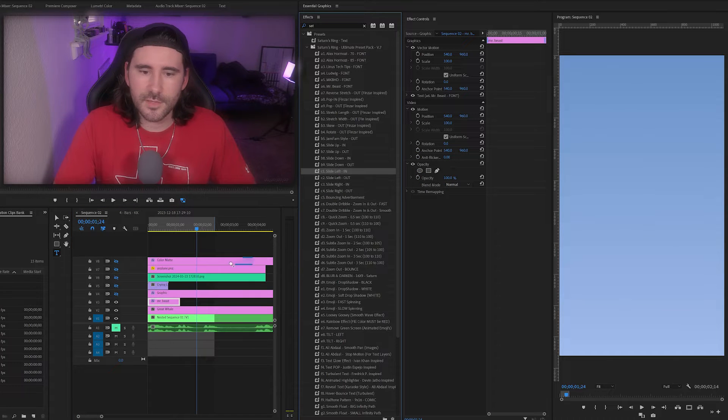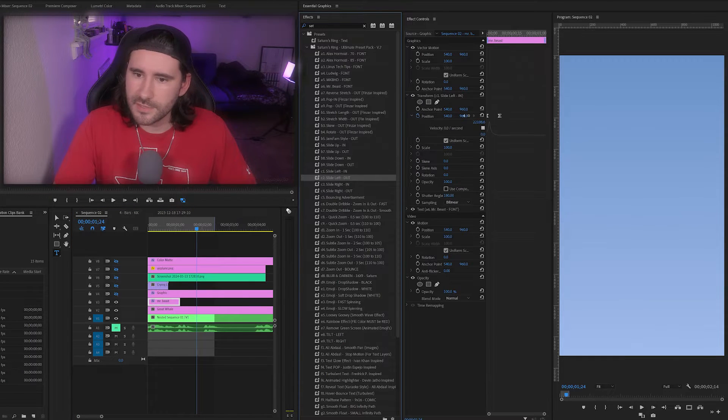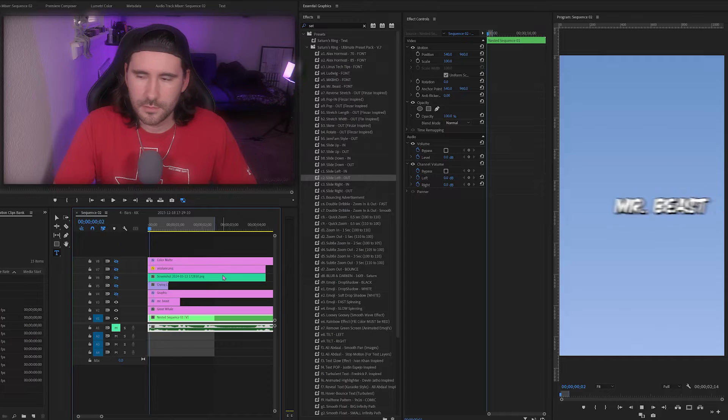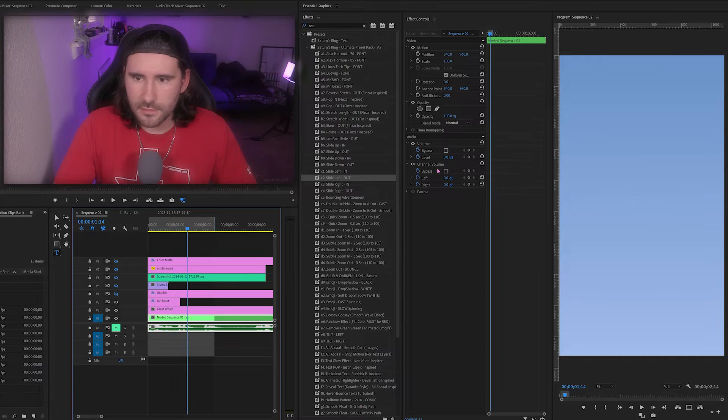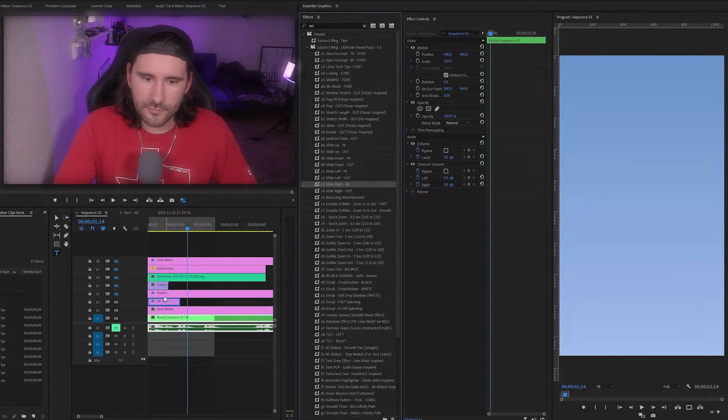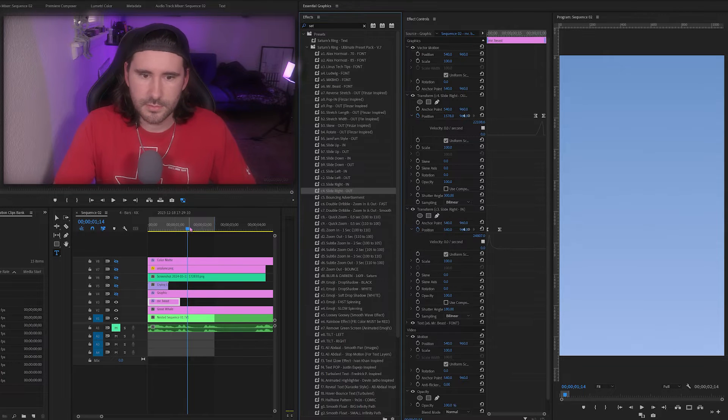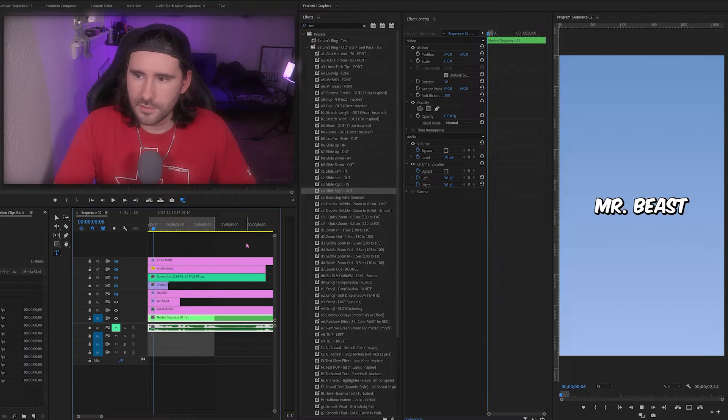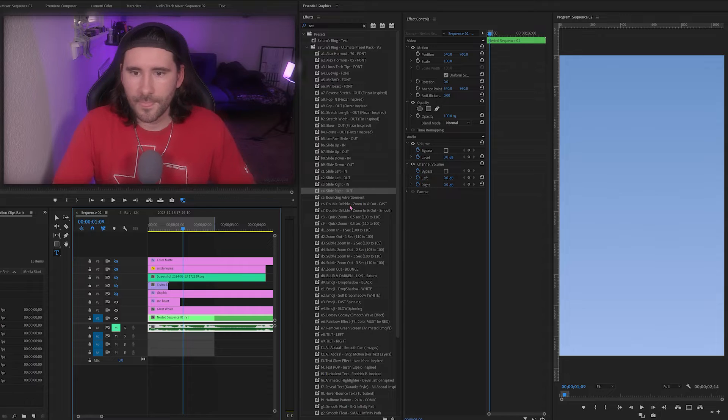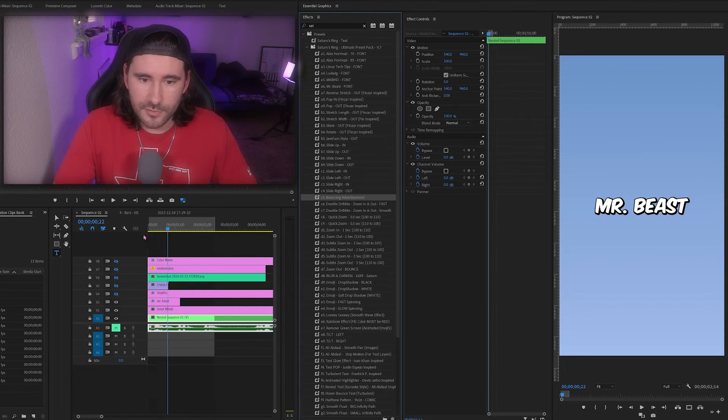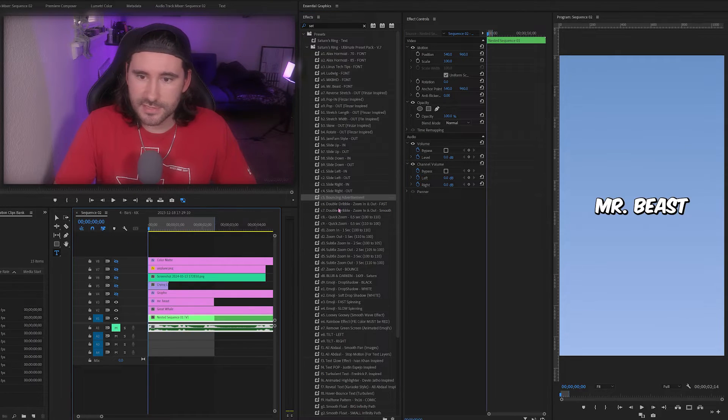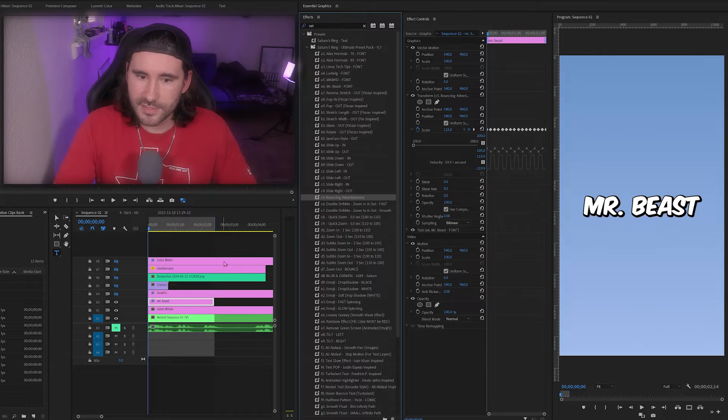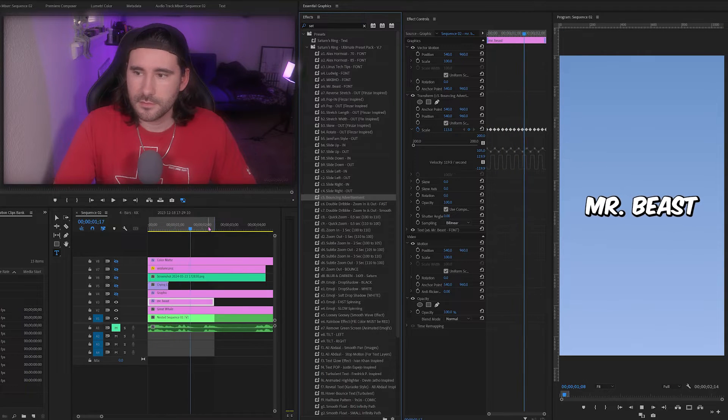Next on the list we have slide left, slide left in, slide left out. I think you guys are getting the idea. Next we have slide right, slide right out. There it is moving along.